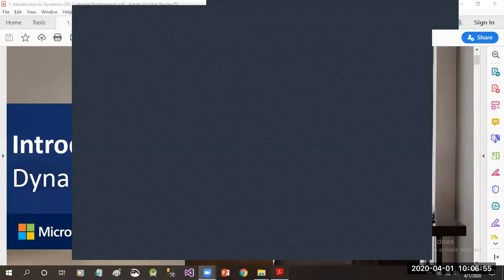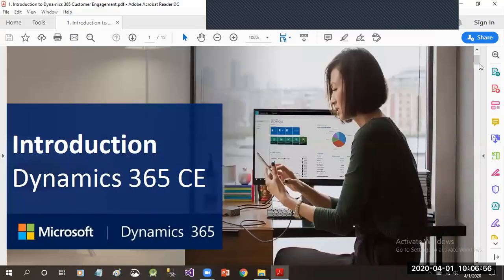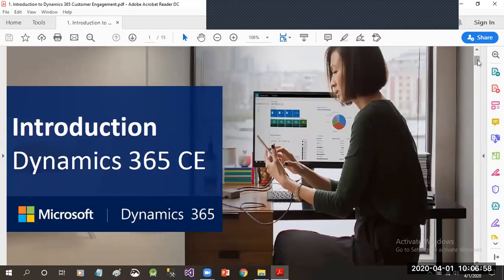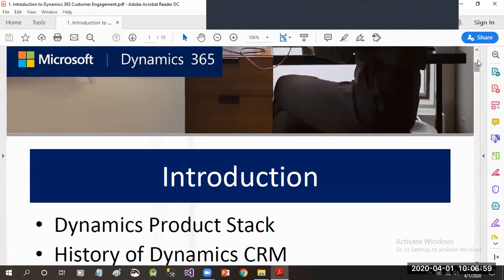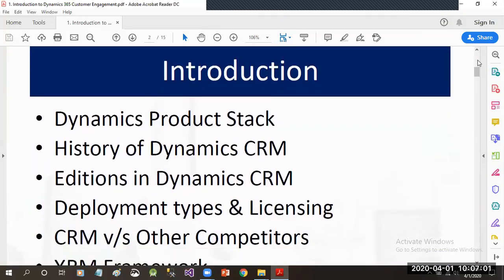Hello and welcome to another tutorial. Here we will discuss the introduction part of Dynamics 365, and when we are introducing Dynamics 365, we have topics to cover.